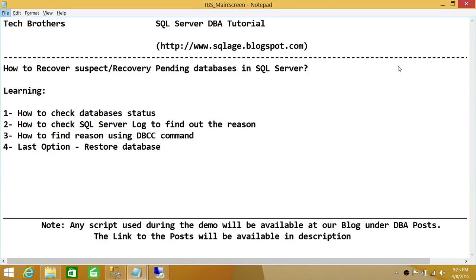Welcome to Tech Brothers. In this video we're going to learn how to recover suspect or recovery pending databases in SQL Server. In this demo we'll be learning how to check database status, how to check the SQL Server log to find out why the database went into suspect or recovery pending status, how to find the reason using a DBCC command, and as a last option if we can't find a real resolution, how to restore the databases.